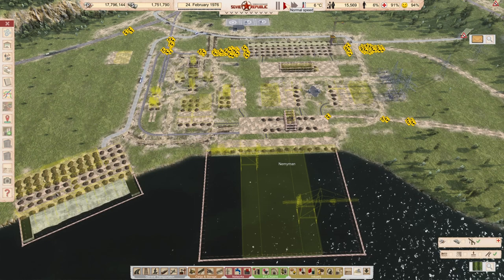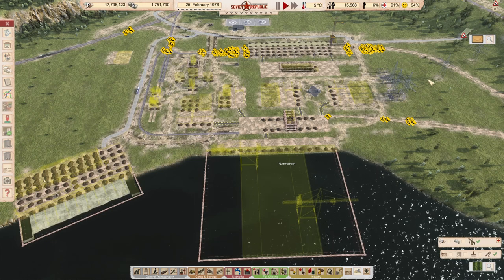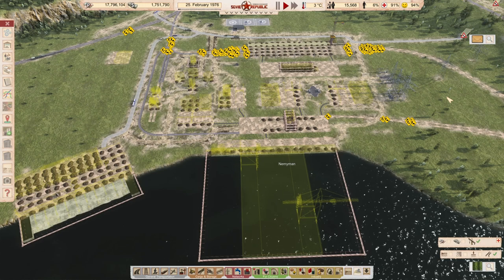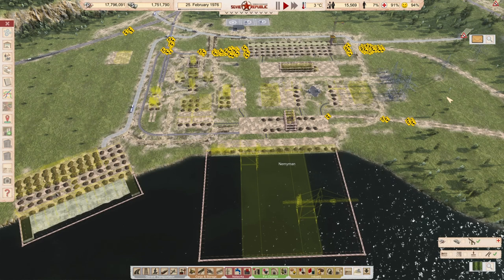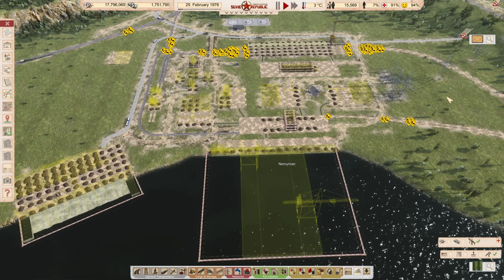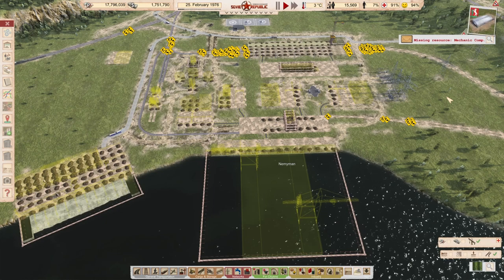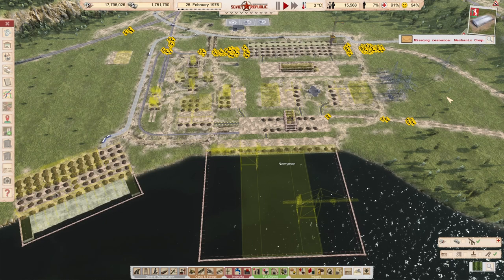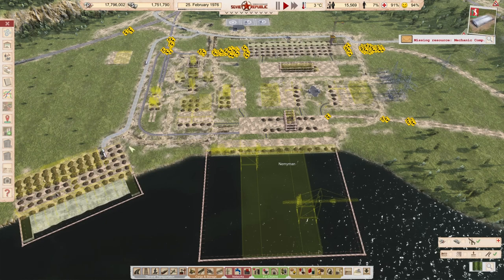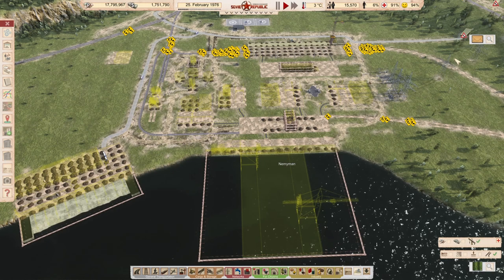Hi guys, welcome to another episode of Workers on Resources, the roundtable. My name is Kaya Maia, and this episode will be about revisiting our whole rail system.